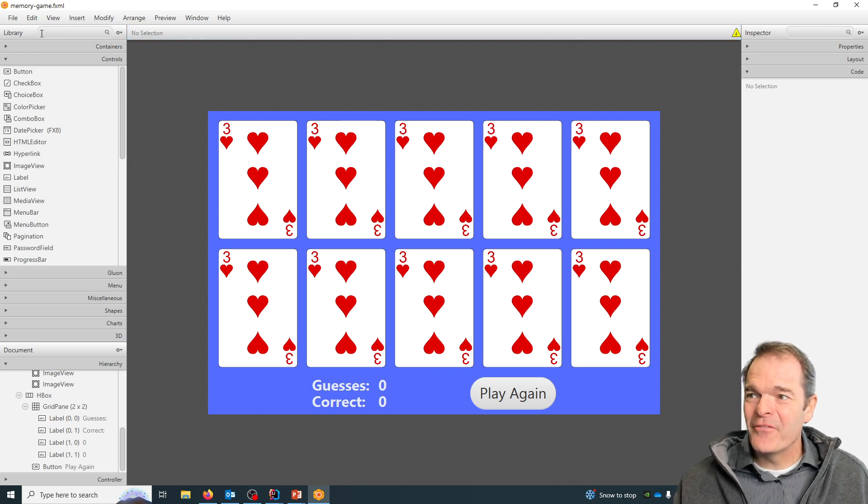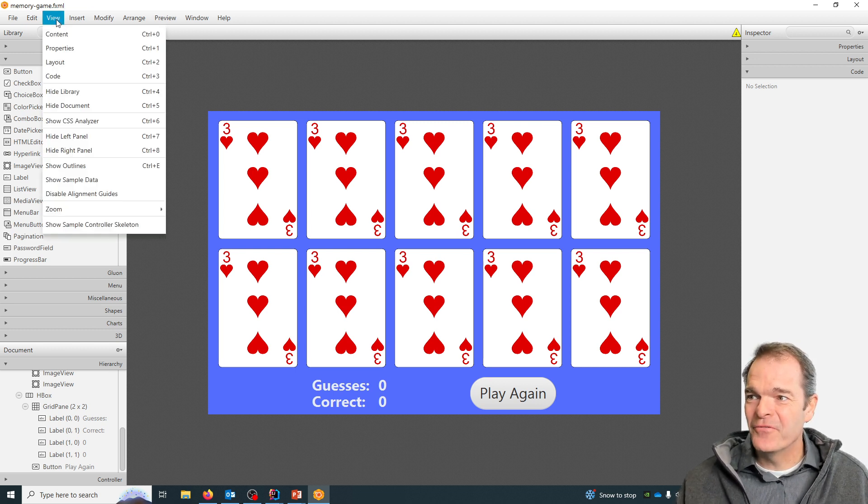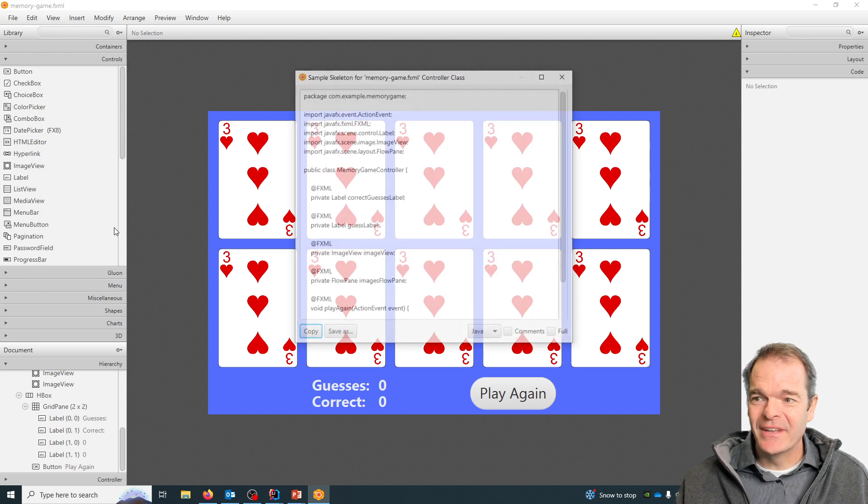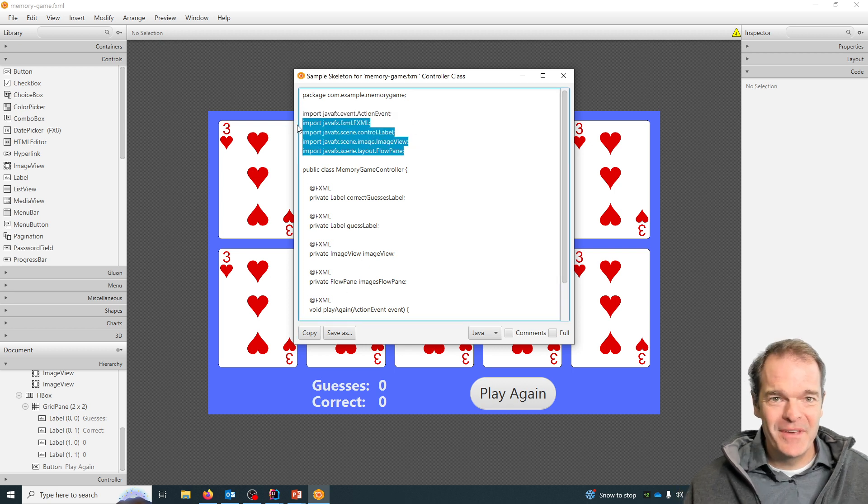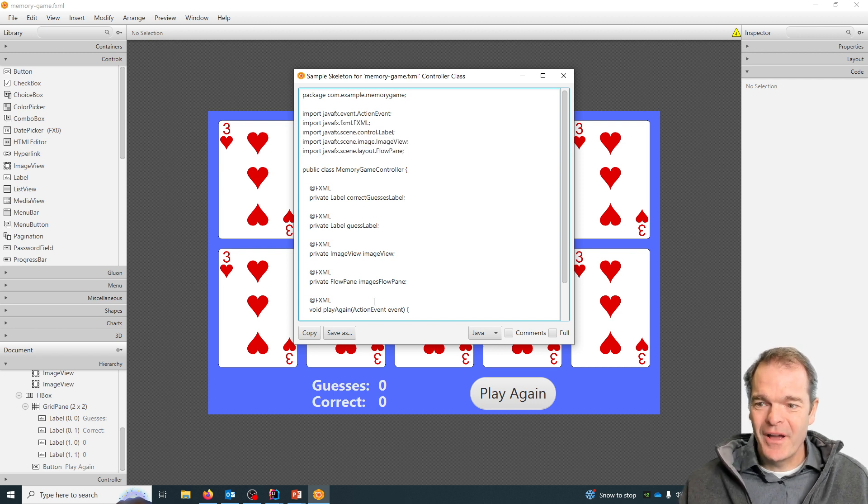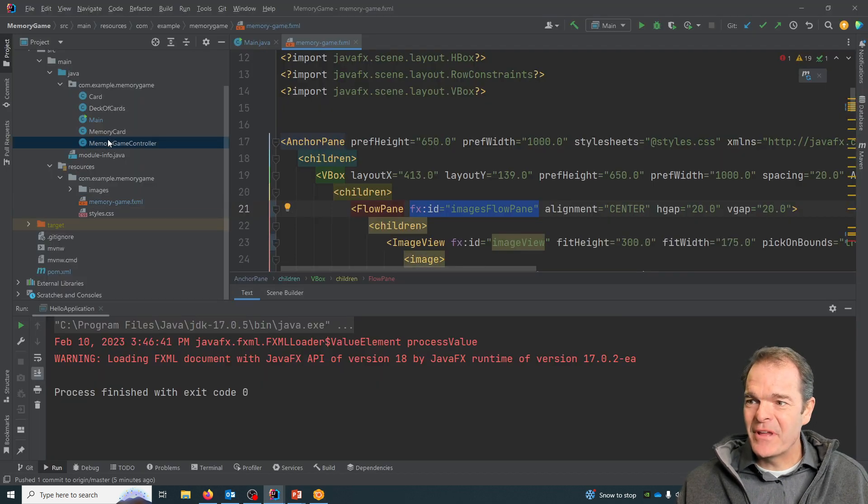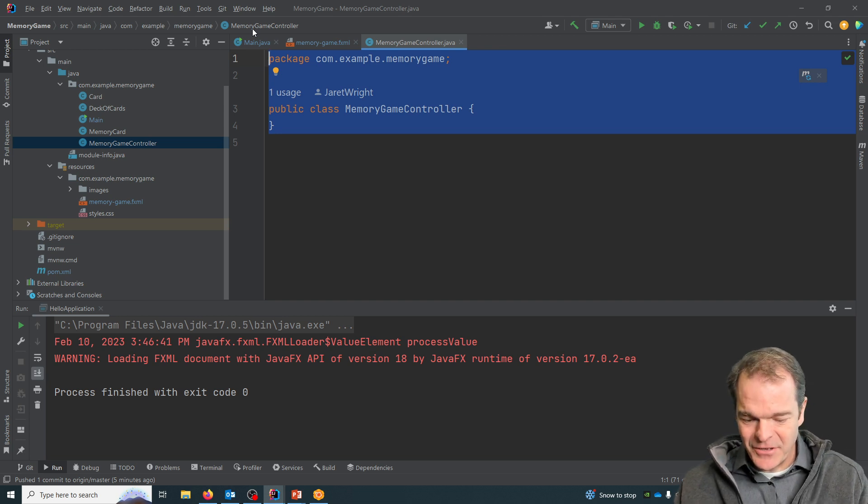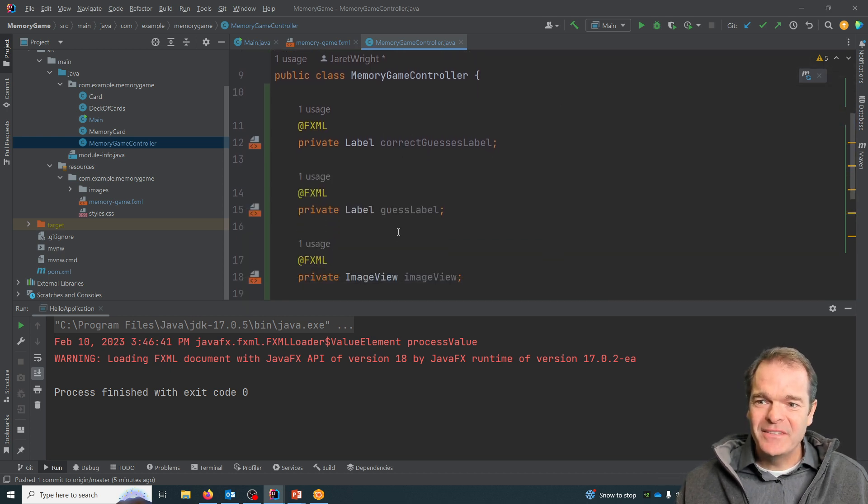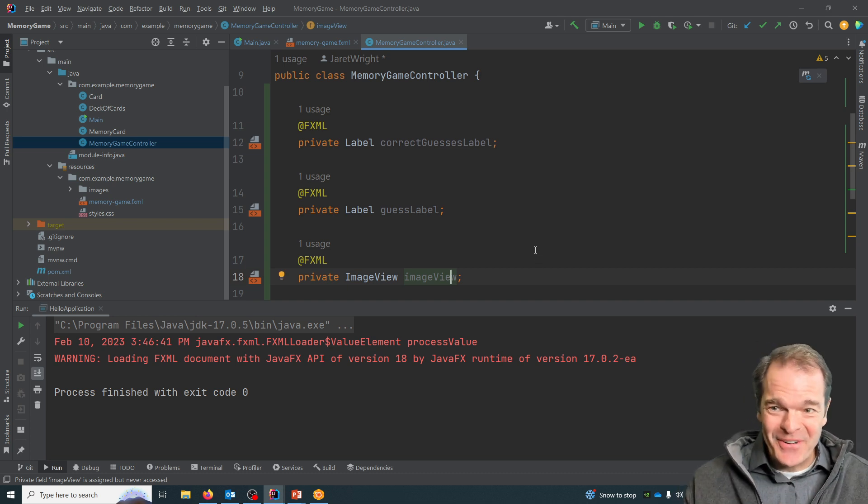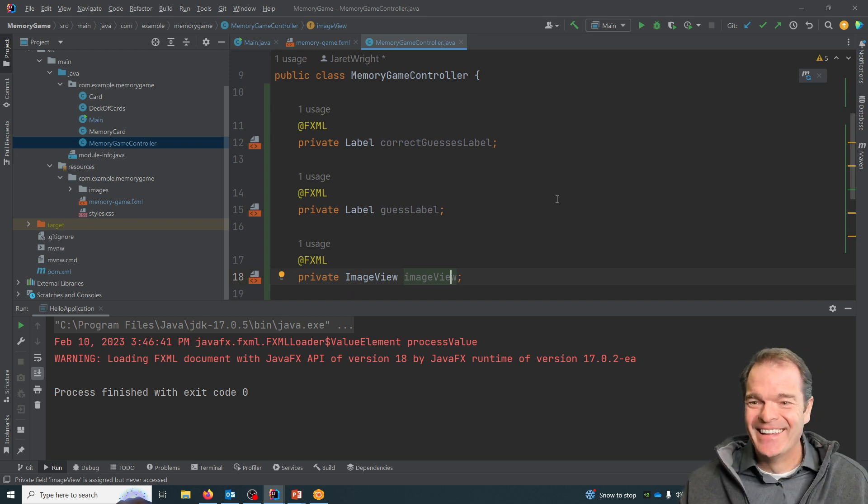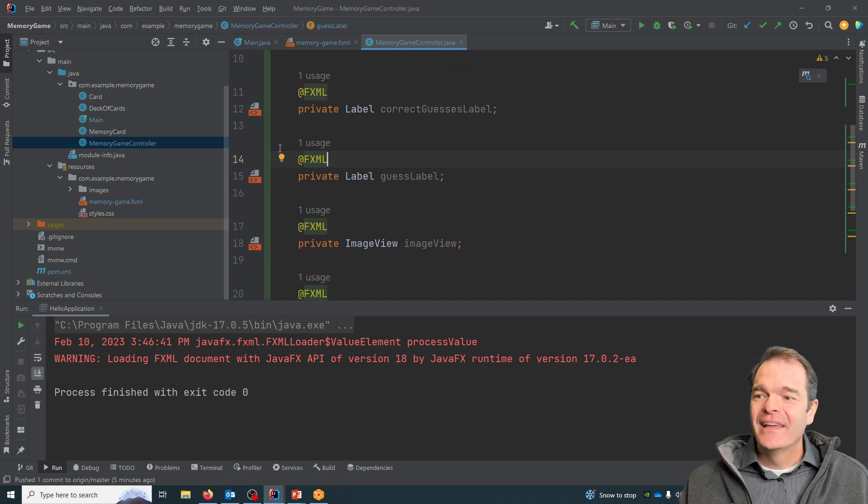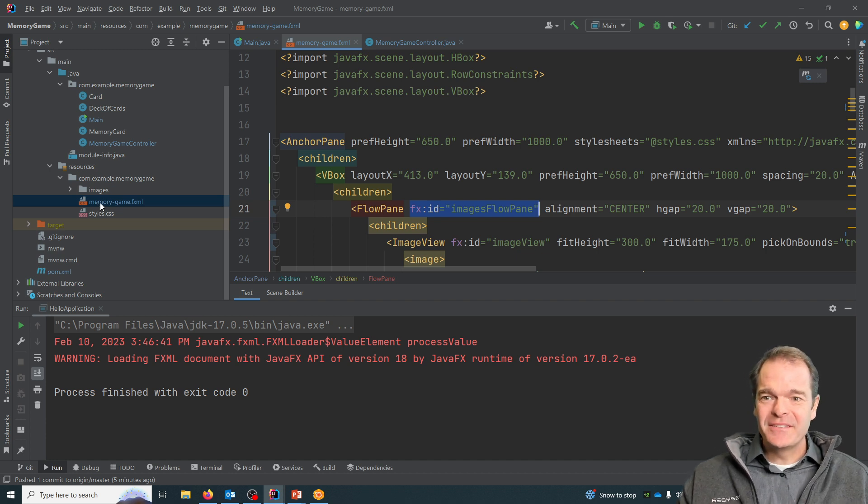The one thing I love about this Gluon's version of Scene Builder versus the one that's built into IntelliJ is now if I go View and I go Show Sample Controller Skeleton, this shows me all of my instance variables and all of the classes that I need to import to make my controller work. I just have to hit copy now, and I'm going to go into my controller, the memory game controller here, and I can highlight everything and just hit Ctrl+V to paste it in. Now all of my imports are done and all of these fx:ids are in the controller. What's really wonderful is they're spelled correctly, because I make typos all the time and this just saves me a whole lot of pain.